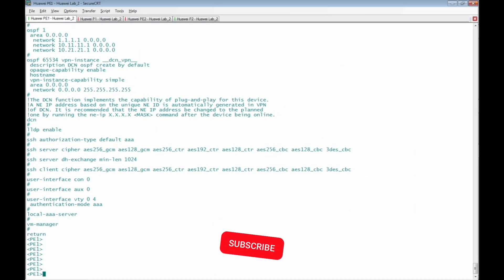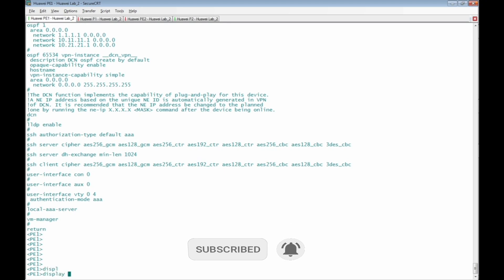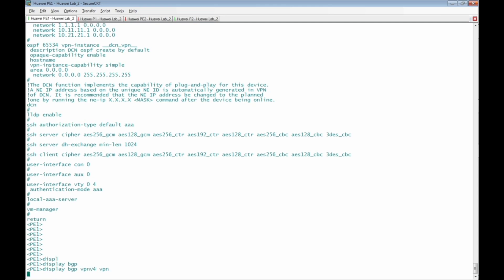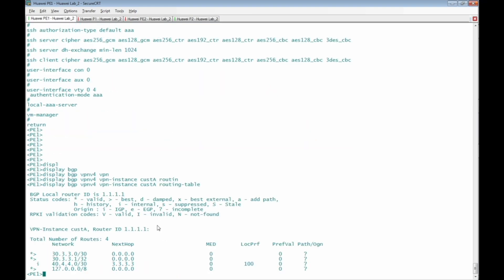Back at the PE1 router, we check the routing table of Customer A with the command 'display bgp vpn-v4 vpn-instance cust-a routing-table'. We can see a network 40.4.4.0/30 with next hop 3.3.3.3, the loopback IP address of PE2. However, this route is not considered a best route because PE1 doesn't have a label switch path to PE2 — LDP or RSVP is not configured. We are now going to configure Segment Routing BE (best effort) to replace LDP, establishing an SR path between PE1 and PE2 so the customer route will be accepted.